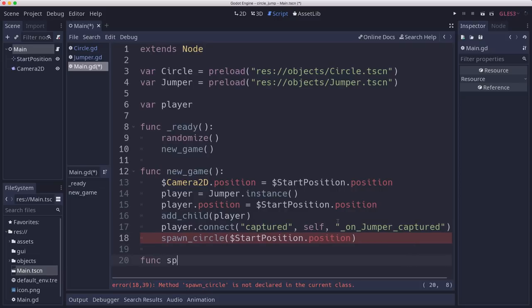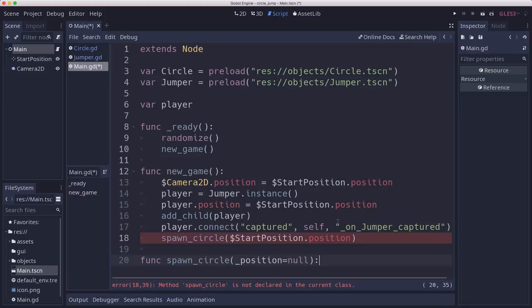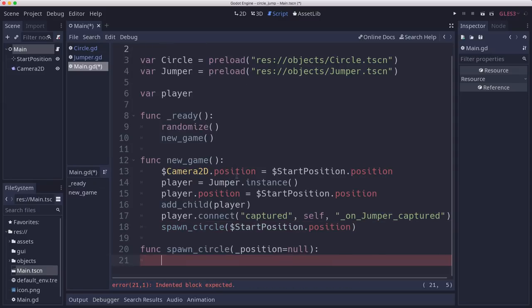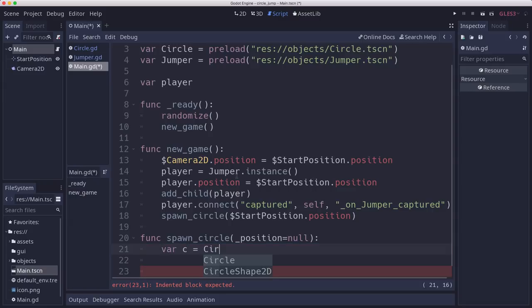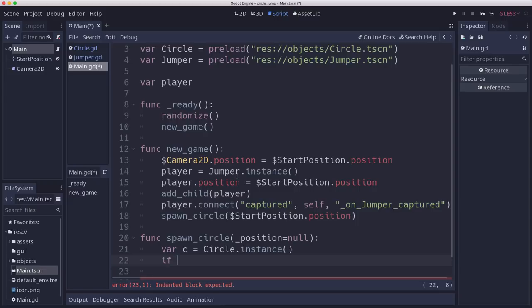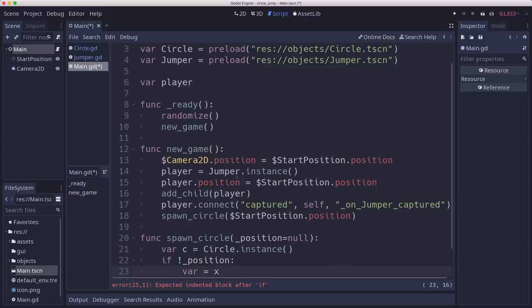What does spawn circle do? It takes a position. If we pass it a position, it's going to use that position. But if we don't, then we will be randomly picking a position. We want to make a circle instance. If we don't have a position, if we weren't passed a position for where to spawn, then we're going to pick a random one.